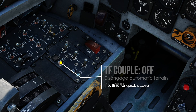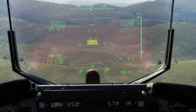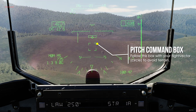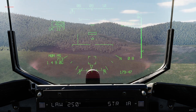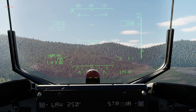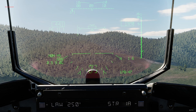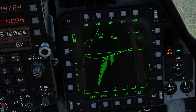When you want to switch to manual terrain following, decouple the TF couple switch and put it in the lower position. Now the pitch command box will appear on the HUD — this reticle here. To not crash into terrain, you have to follow this box with your flight vector; get the dot into the box. Remember, in MTF you have to avoid the terrain manually. The airplane only gives you steering cues on how to avoid it. The pitch command box is also shown on your TF MPD menu when in manual mode.